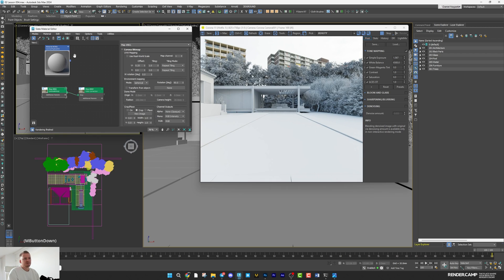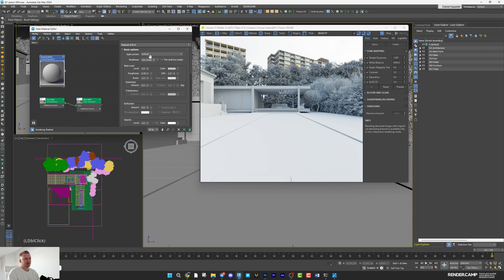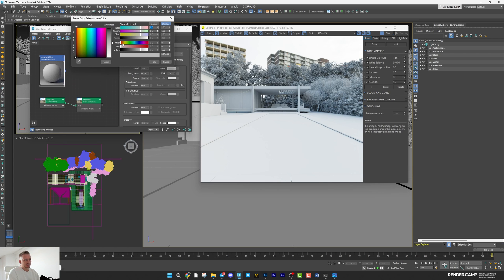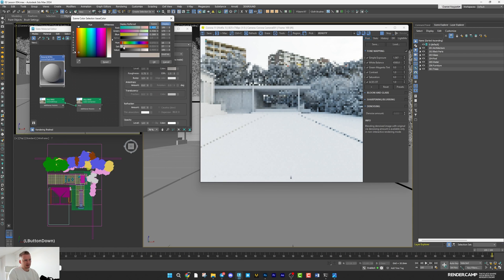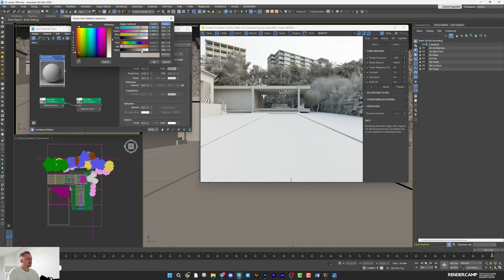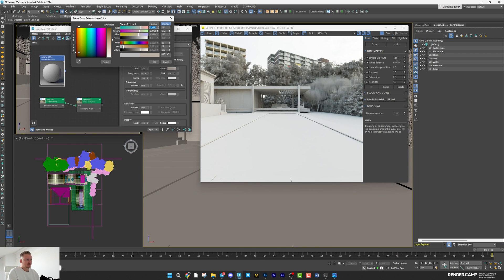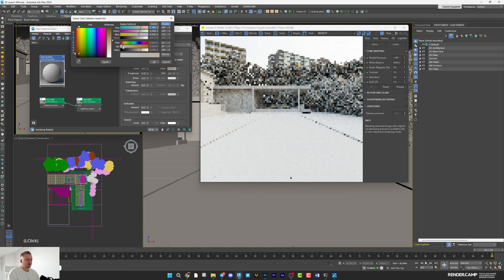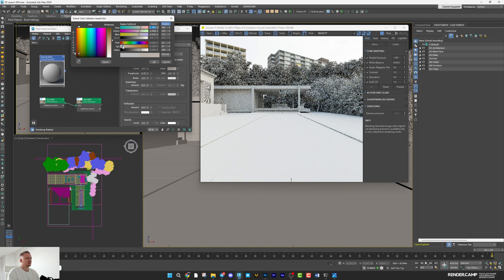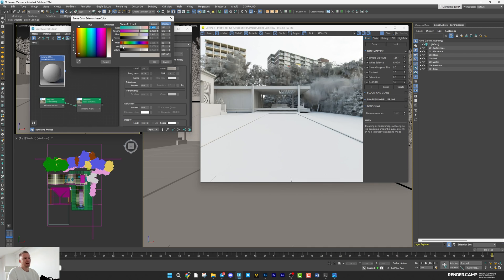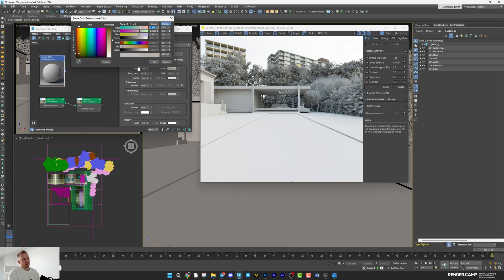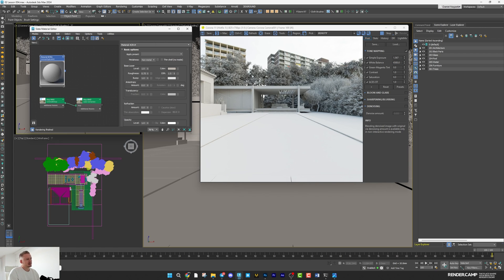I almost never use absolutely desaturated shaders. So I want to add there a little bit of color. Not so saturated. I don't want to have it yellow. I just want to avoid absolutely cold picture. I know that I can desaturate HDRI map. I can use white balance. I prefer do it in this way.